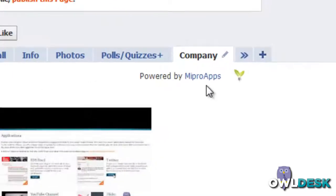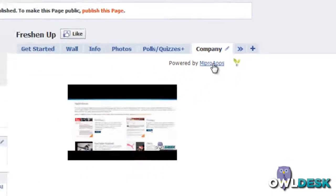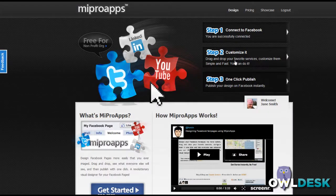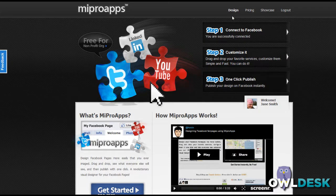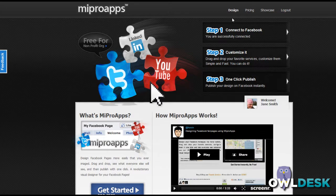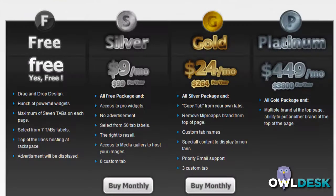You can always go back to MyProApps from your tab and customize it some more. So that's a quick overview of MyProApps. It is free unless you'd like some more bells and whistles, and for those, there are different tiered prices available.